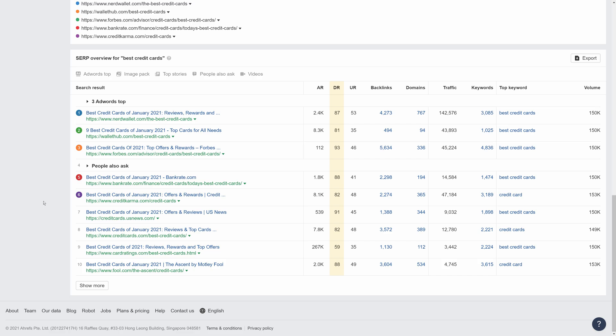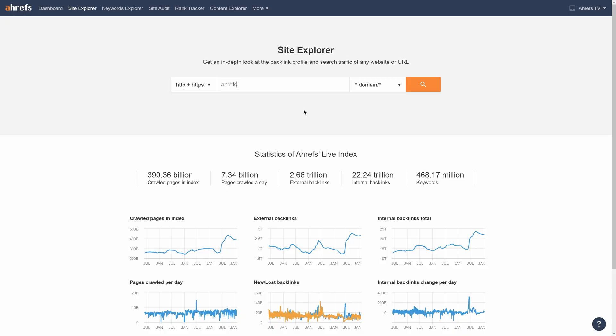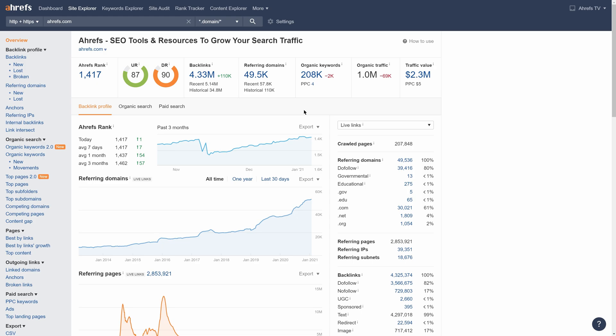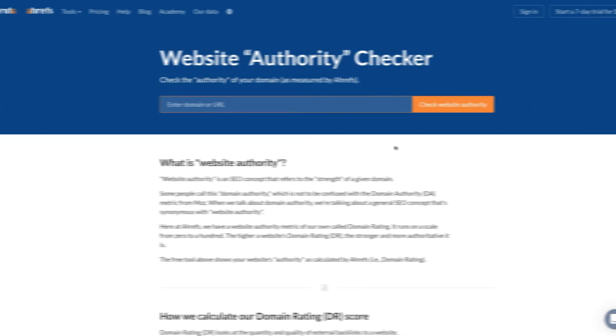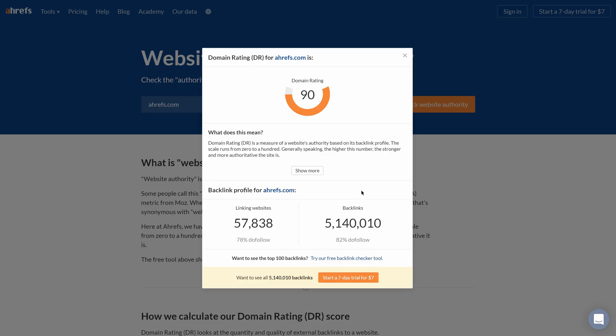For example, if all of the websites that rank in the top 10 have high DRs and you have a DR of, let's say, 10, then you may want to consider competing when you're at a similar level. So let's add that question to our checklist: is my website in a similar DR range or higher than the top ranking websites? This is a very general recommendation, but still a decent one to follow if you're a beginner to SEO. To see the domain rating of your own site, you can enter your domain in Site Explorer or use our free website authority checker.